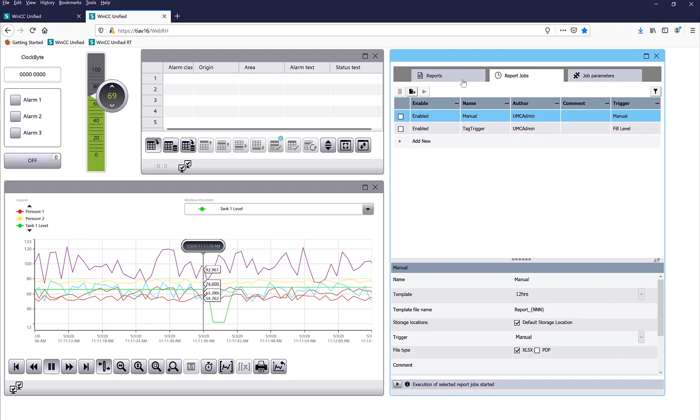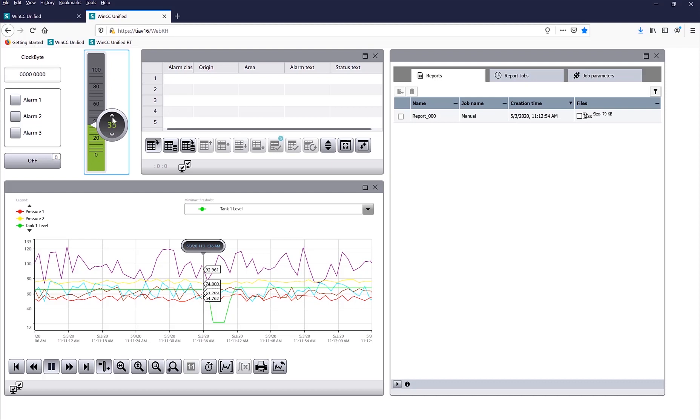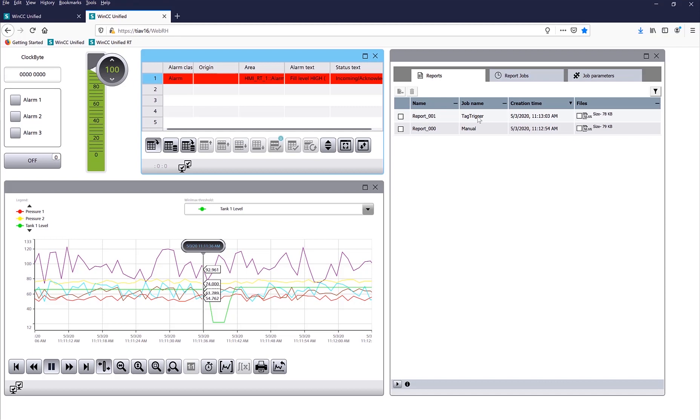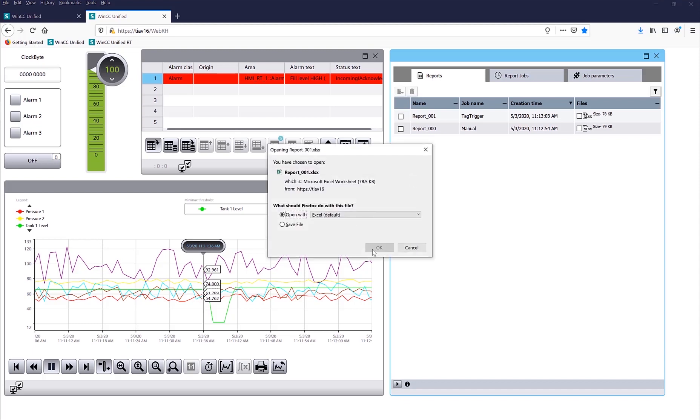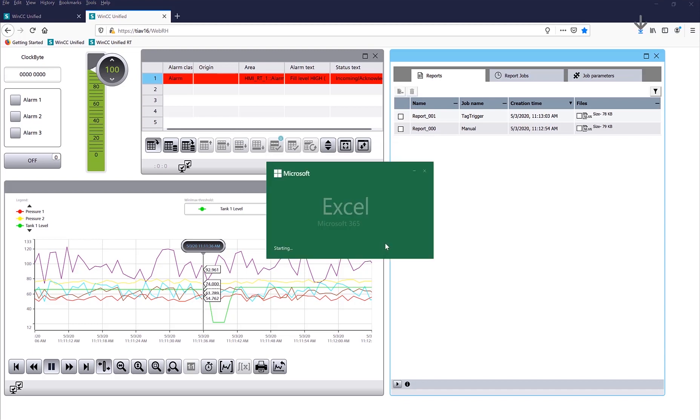If I go under my reports, it's running the manual report, and here is the file. What I can do is I can just trigger it to going to 100, so I got an alarm, and it's a tag trigger, so it triggered the report. So let's go ahead and look at our report, and then open it with Excel.